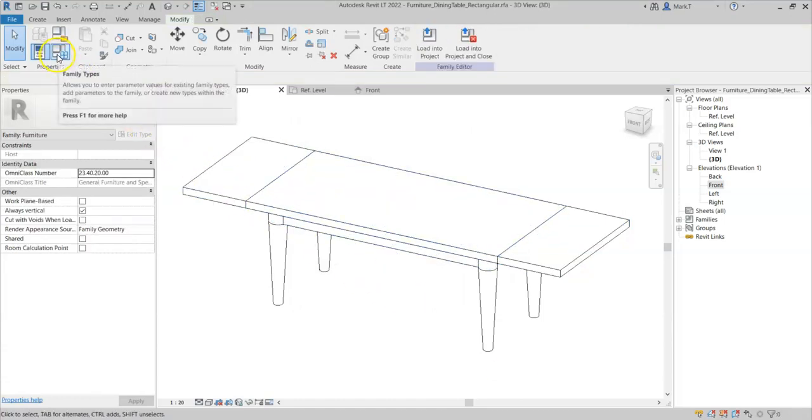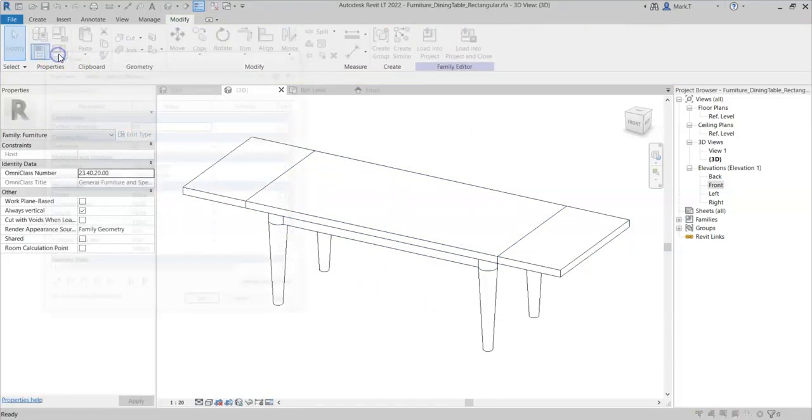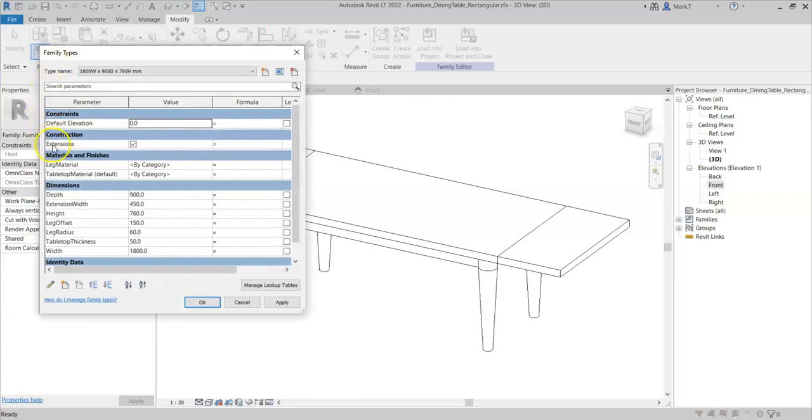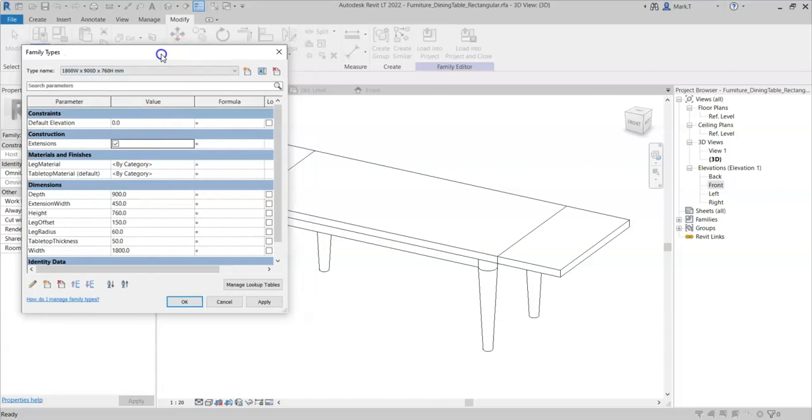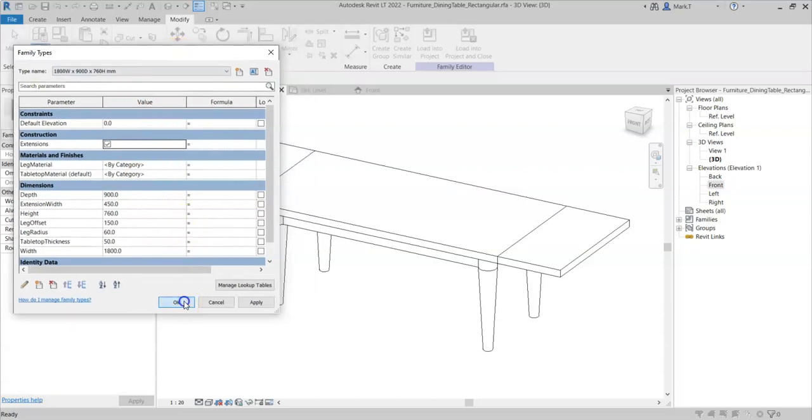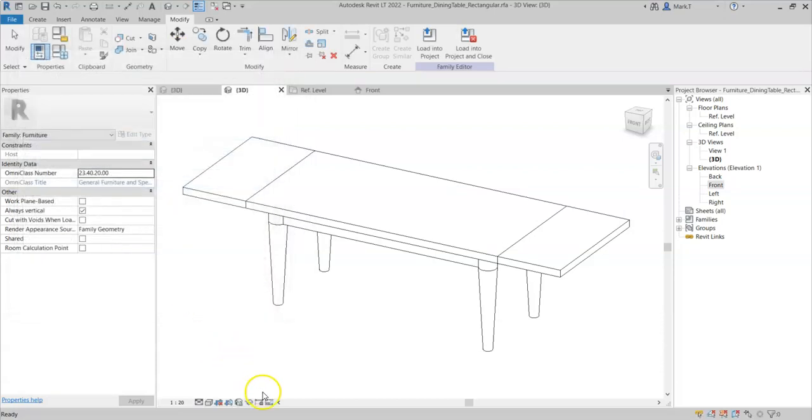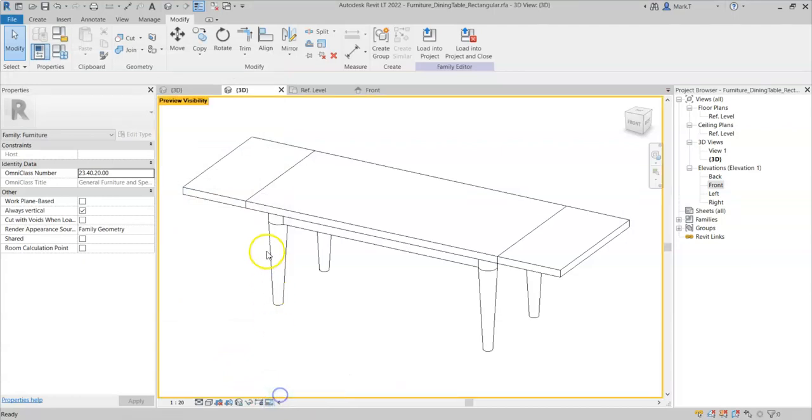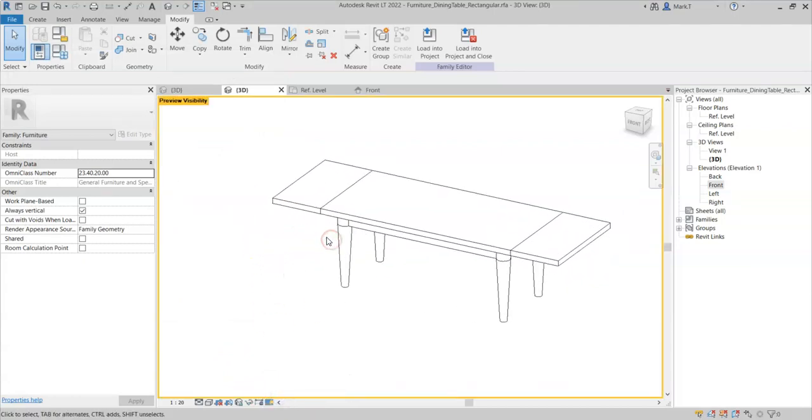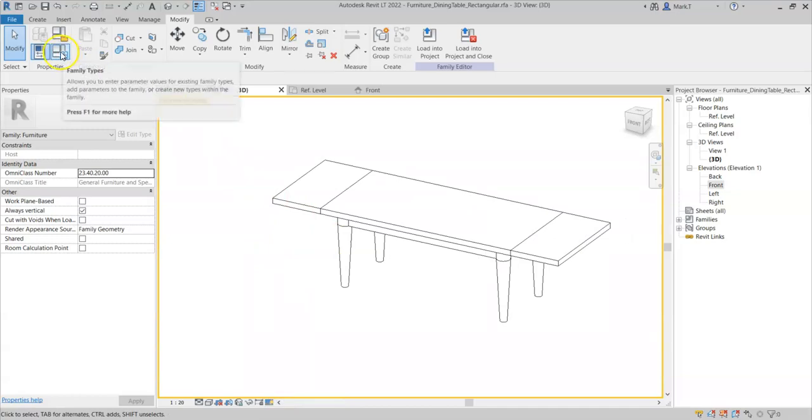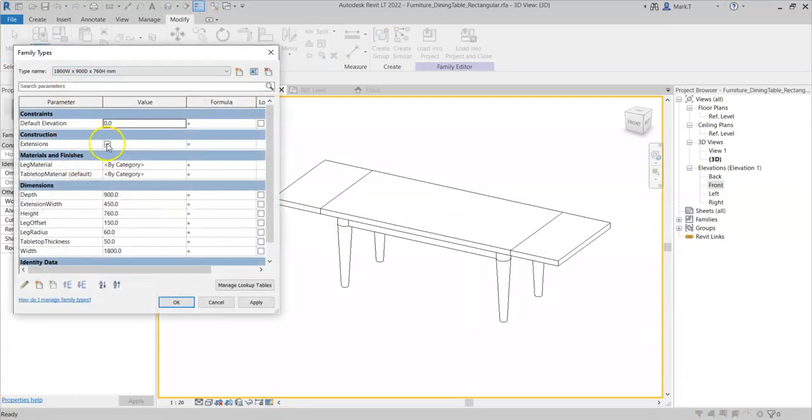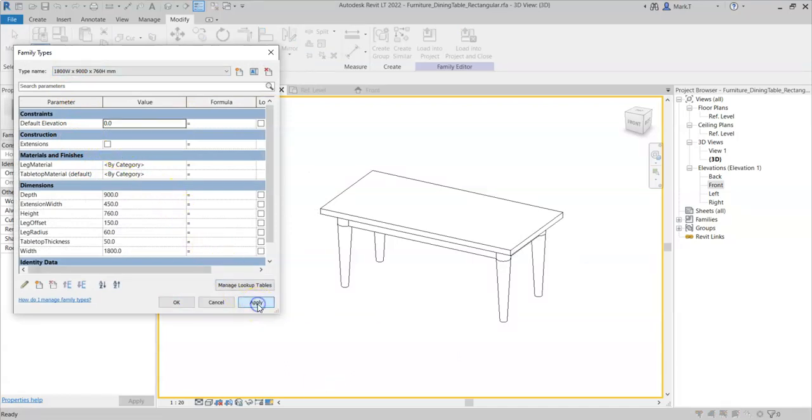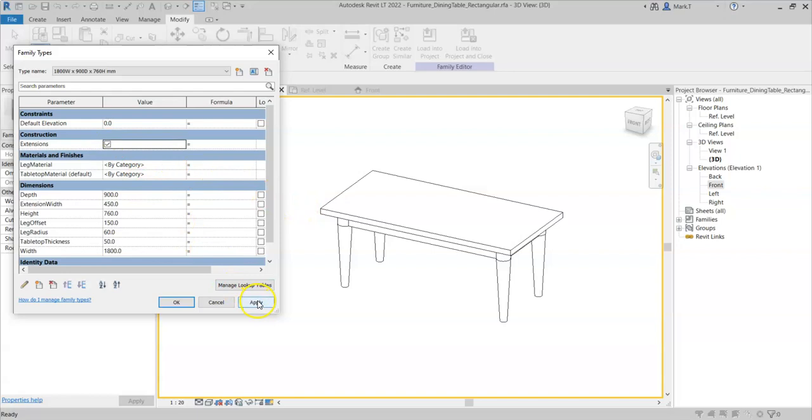Now if I go into the family types, I have this new parameter that I have created called extensions. And note that the value is a tick box indicating either ticked for yes or unticked for no. And this is a yes/no parameter. Therefore, if I select OK and I turn the preview visibility on to preview what the family would look like with these settings in a project, and I untick extensions, click apply, I can see the extensions disappear. Turn it back on and I can see the extensions appear.